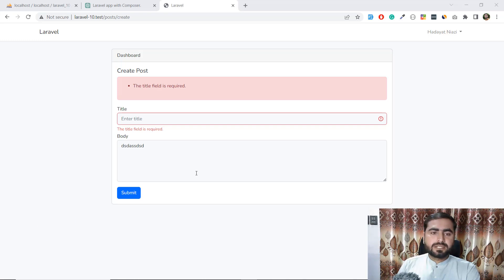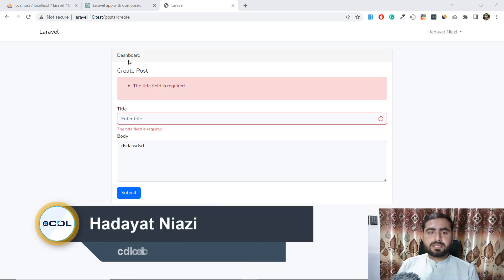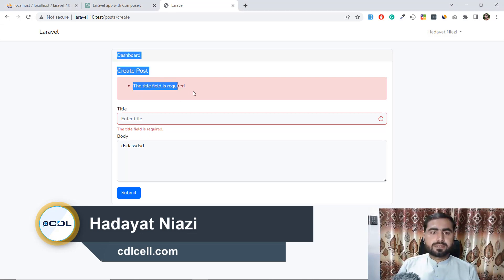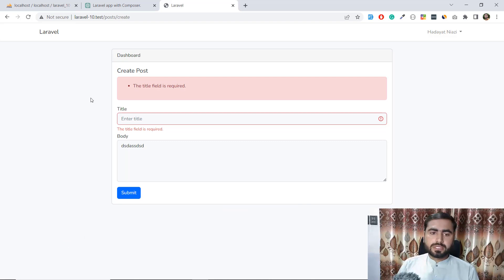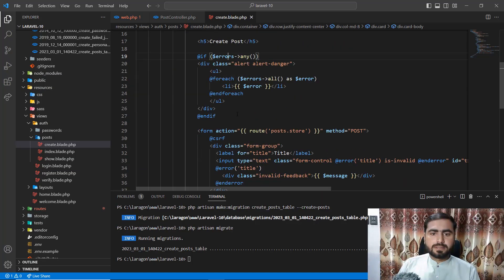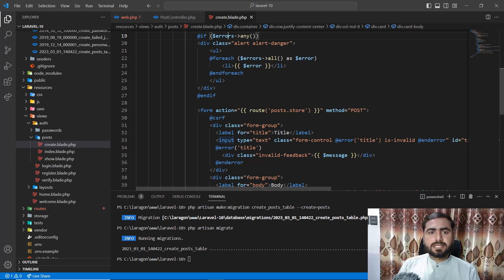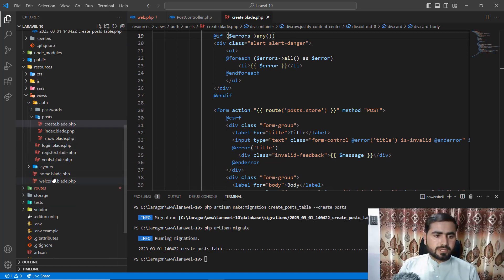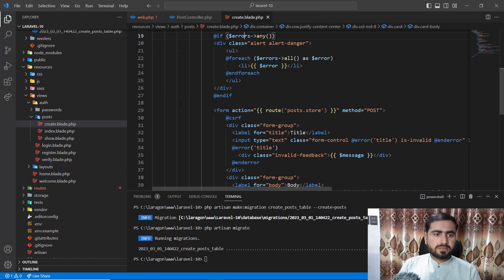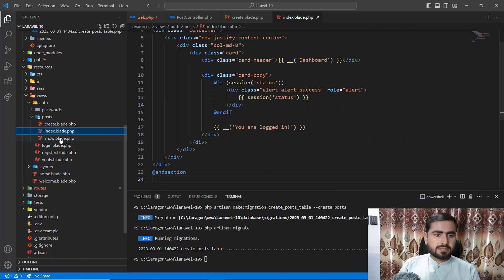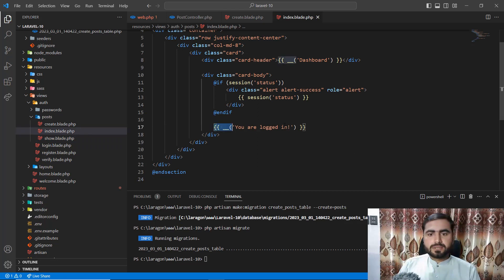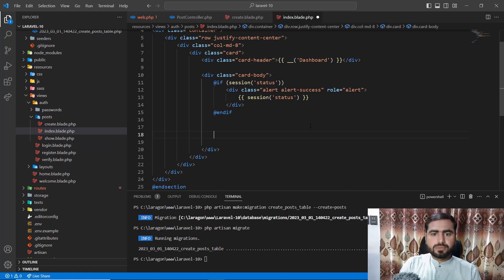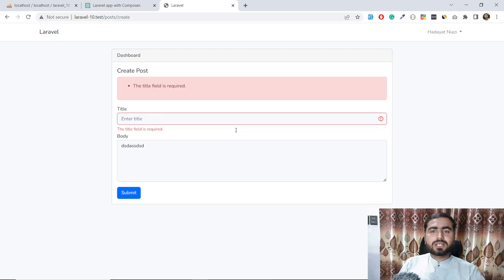Hello everyone, welcome back. In this video I'm going to create a table. We previously created our post and successfully validated our user form request. Now it's time to implement this table into the index view. I'm going to ask ChatGPT to create a responsive Bootstrap table for me.